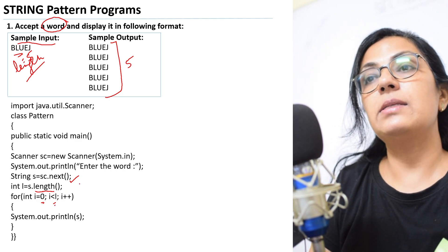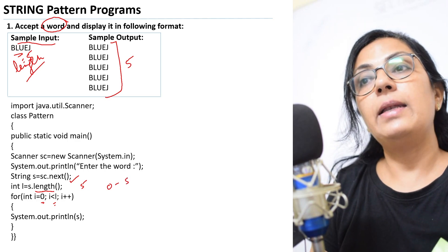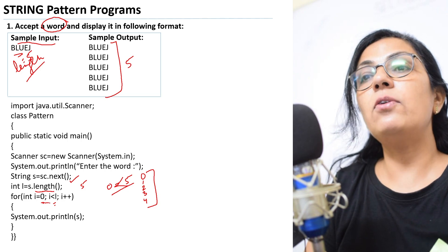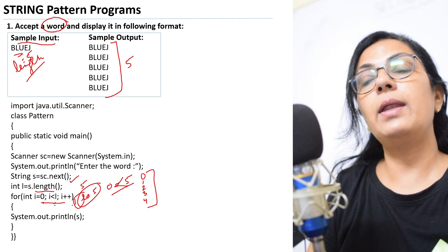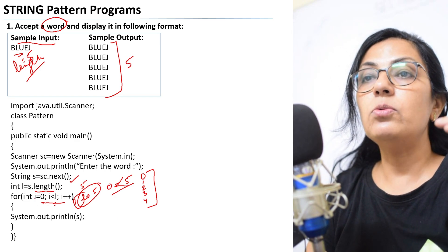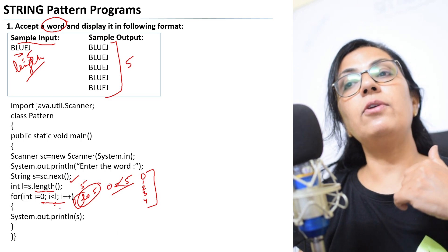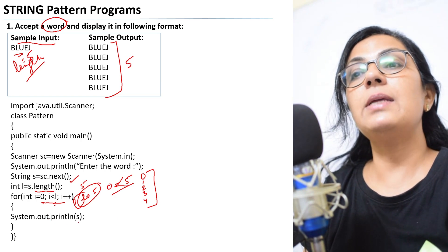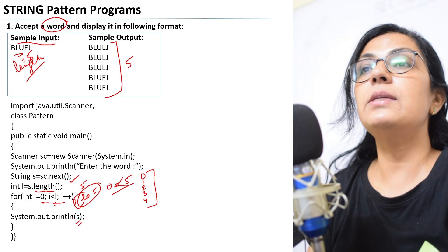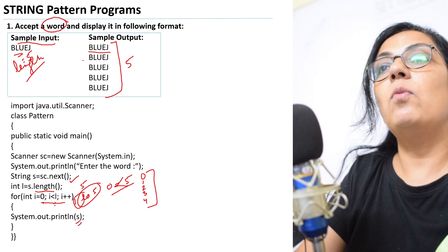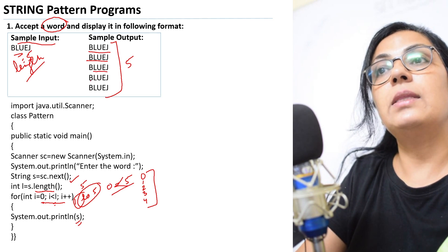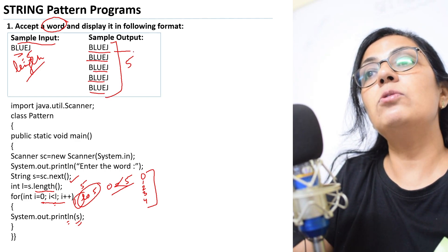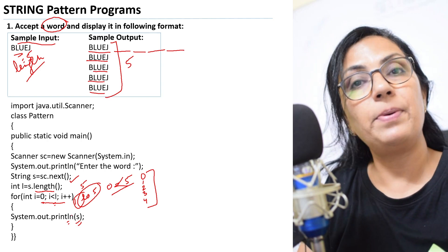Whatever the length is, display the word that many times. If length is five, display the string five times. Take the loop from zero to less than L — if L is five, it executes for index zero, one, two, three, four — total five times. You can also loop from one to five; since the loop variable isn't printed, it doesn't matter. Use println(s) so each string prints on a new line. Use print instead if you want them on the same line.